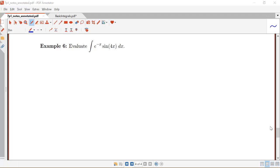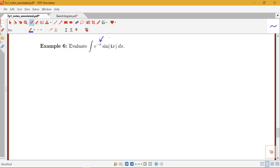In this video, we're going to look at two more examples of using integration by parts, and we'll see some of the different kinds of techniques that come up within these examples. In example 6, we're interested in evaluating the integral of e to the negative x times sine of 4x dx. We have an exponential function and a trig function, so we want to think about using integration by parts here.